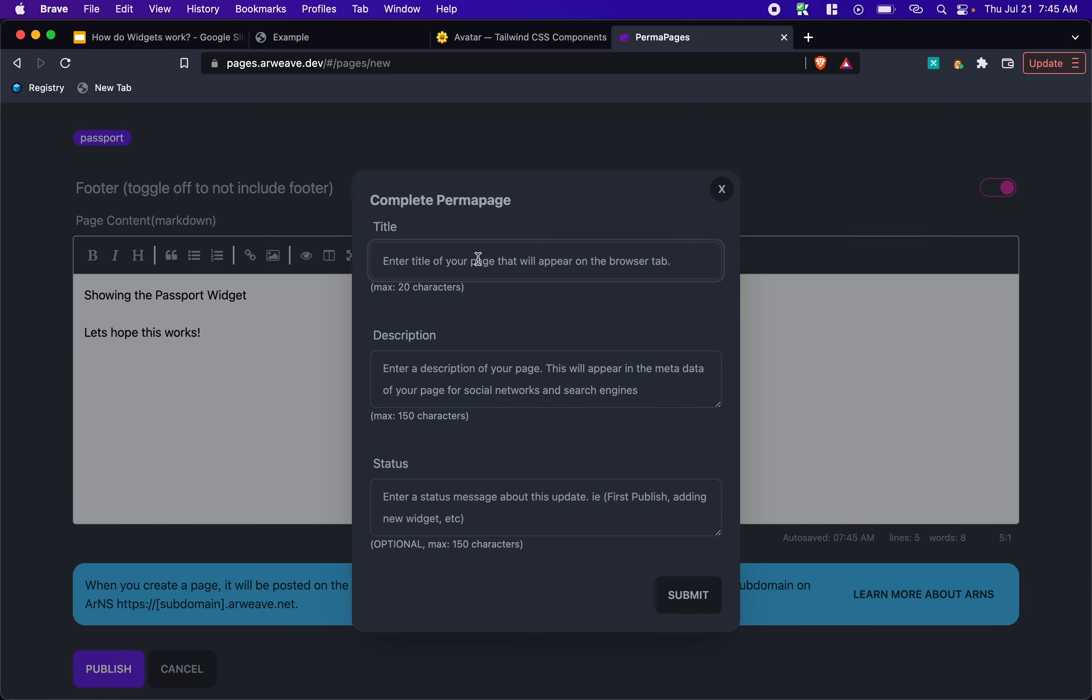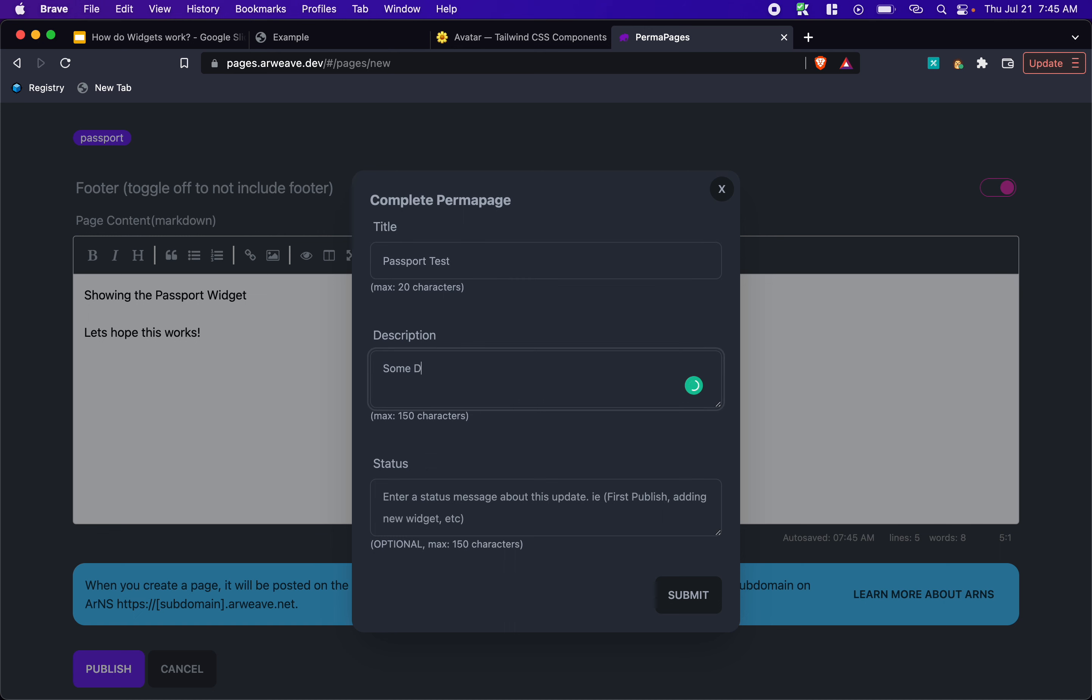Now, the title is important with the contract, because the way that perma pages works is it's got to find the contract of the page. So you need a title. And I think it's required. So we'll just say, passport, test, some description.